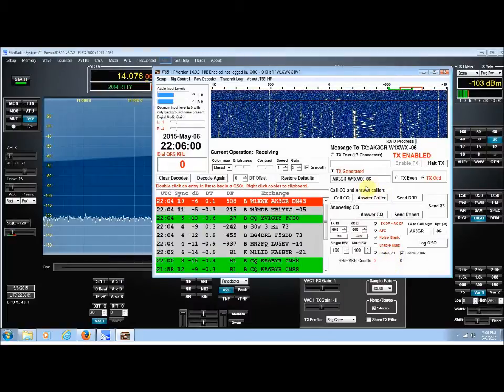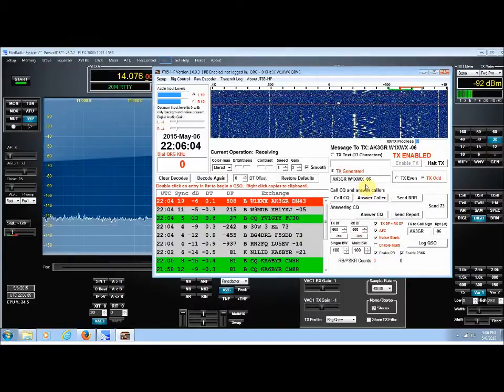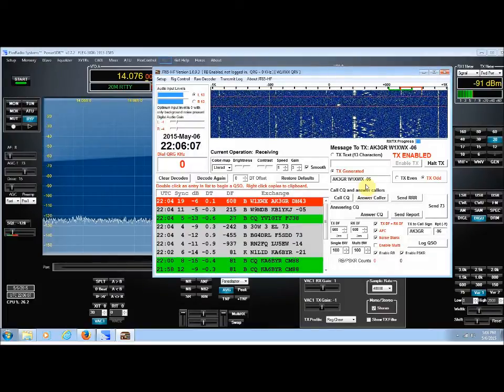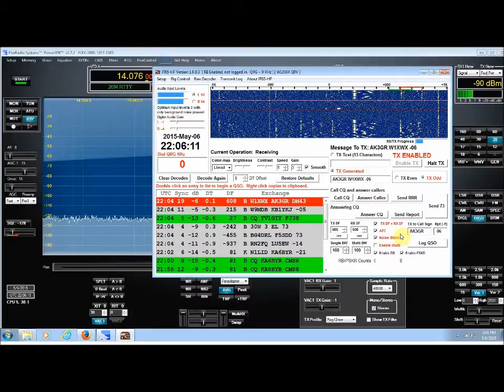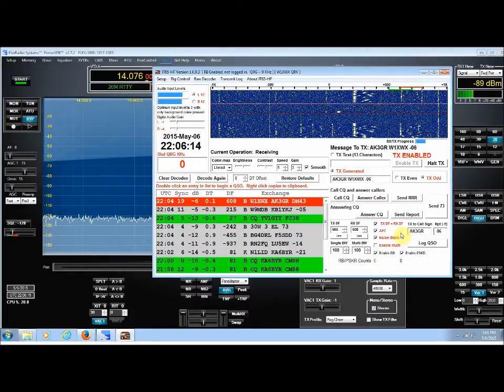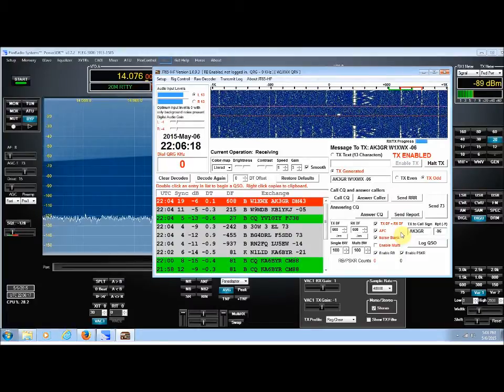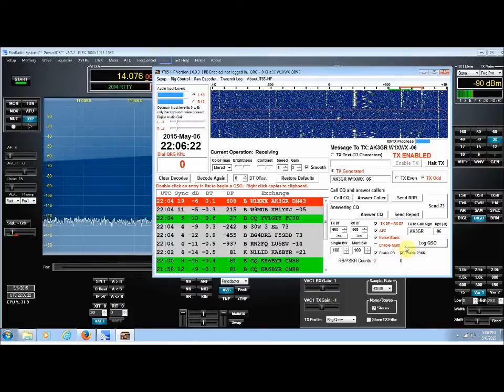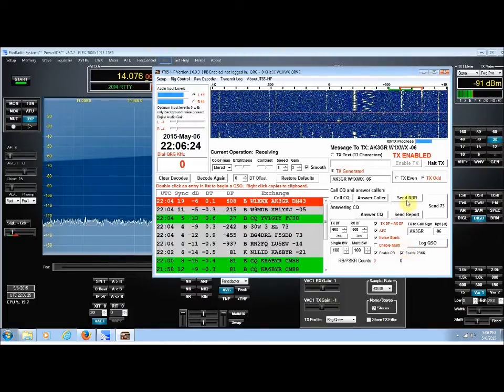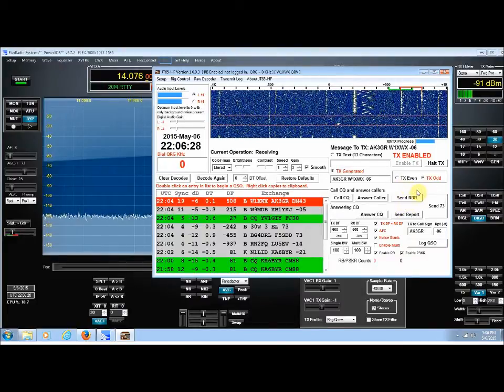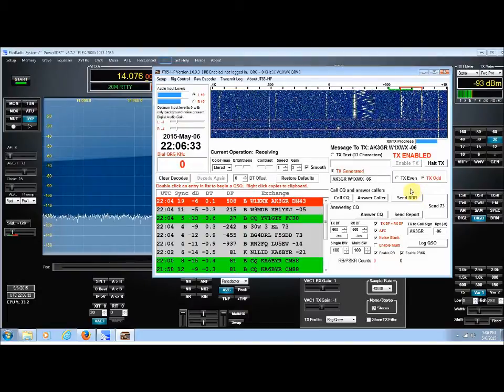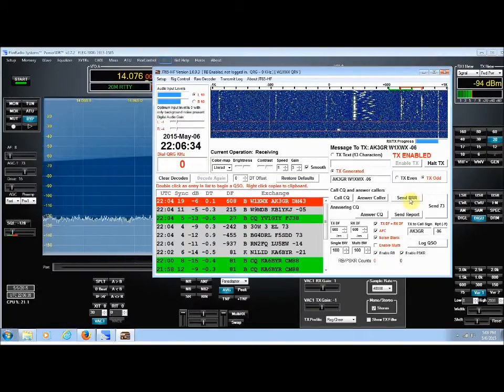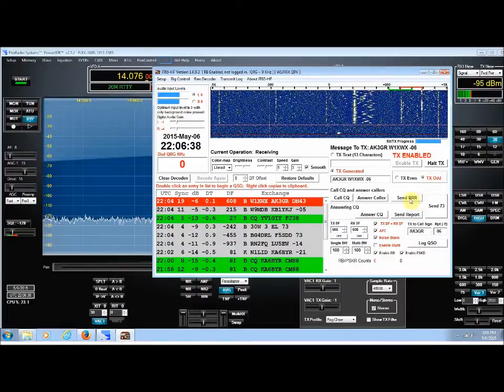So now I've sent him a signal report. So he's supposed to send me a signal report. That should be what I'm going to receive next. What I always do, because it's so long in between each transmission, sometimes you forget where you are in the QSO. So as soon as I finish a transmission, I reach up and select the next one. I'm going to assume that he's going to send me a signal report right now. So my next transmission will be Roger, Roger, Roger. So I'll click that button.